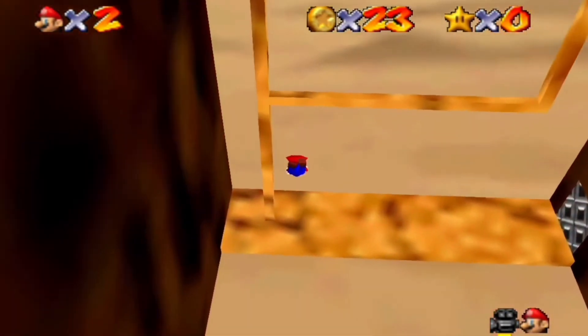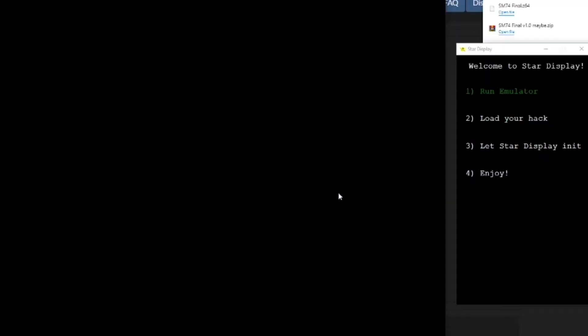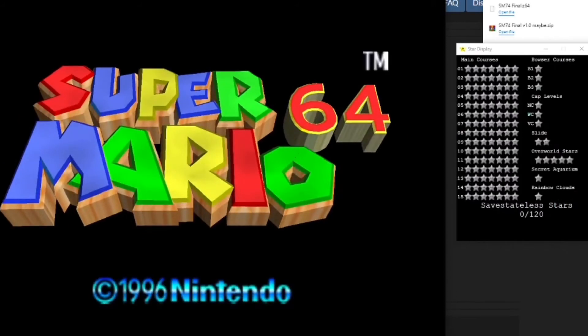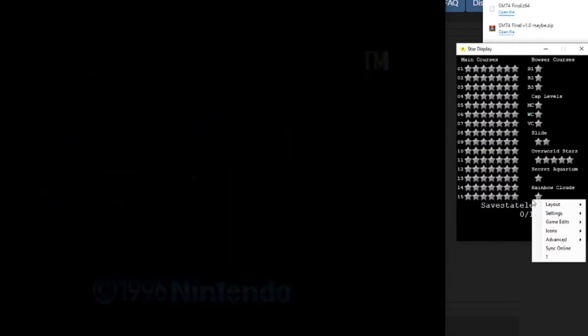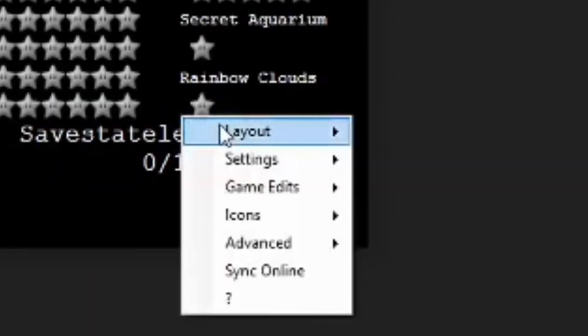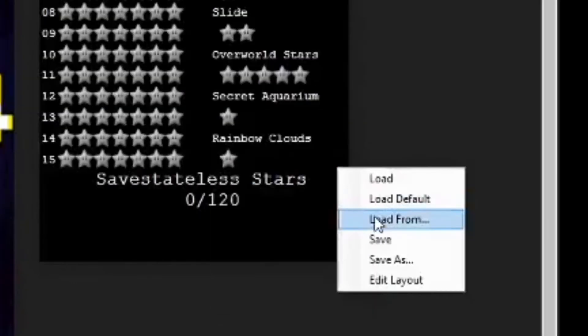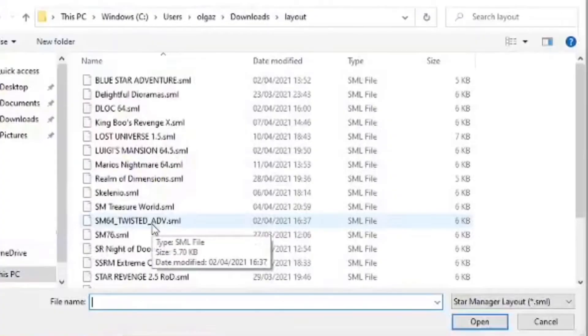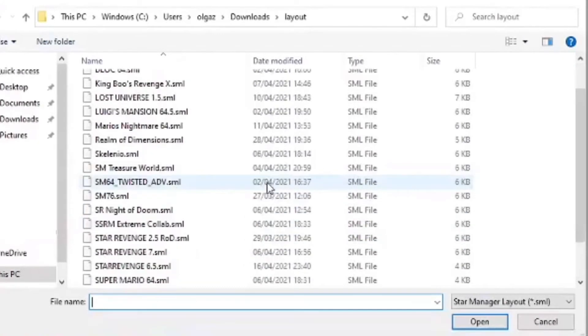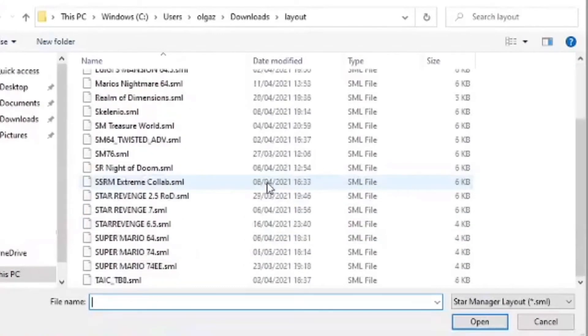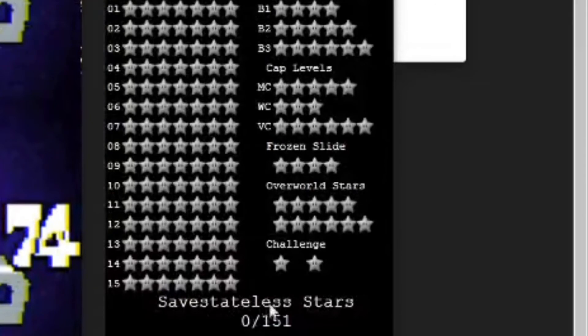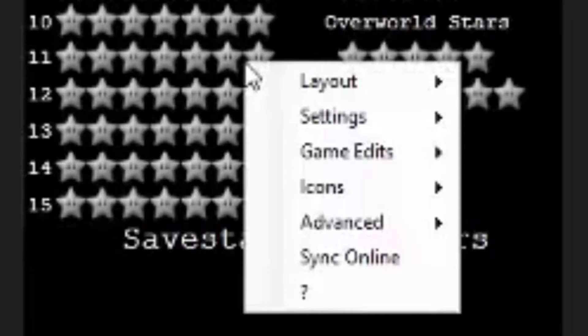Open up Star Display, load your ROM and then it will load a layout. If it doesn't load the correct layout, right click on the program, go to Layout and then go Load From. This will show a massive list of layouts, so scroll down and then when you see the layout with the same name as the hack you're playing, click it and it will sync. What can you do with this program? Well,